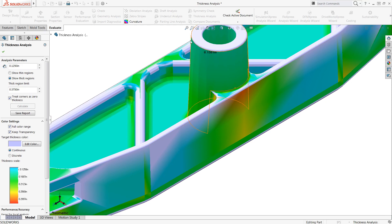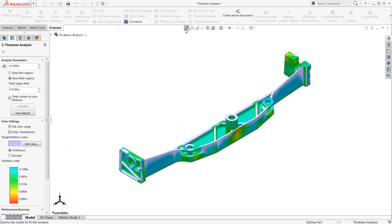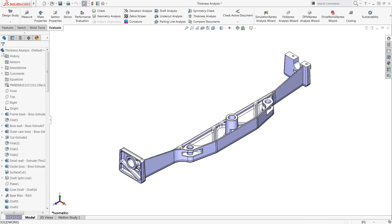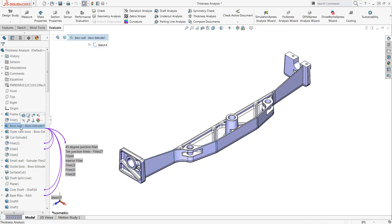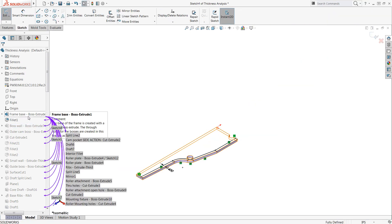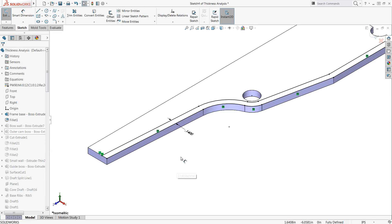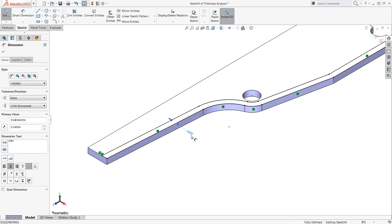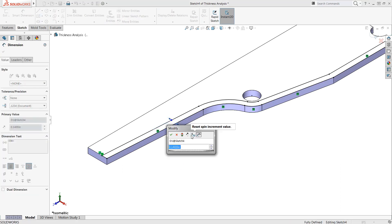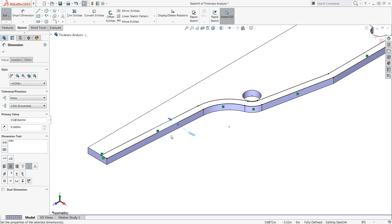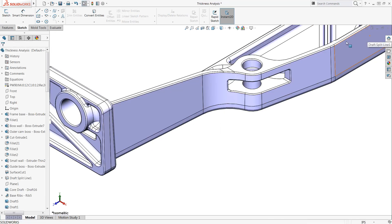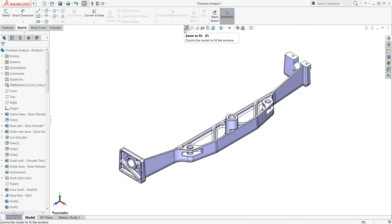Now that problem areas have been identified, changes can be made, such as increasing the back wall thickness. I'll click the green check to exit the analysis tool and edit the sketch for the feature Boss Wall, which defines the thickness of the back wall. I'll change the thickness from 0.14 to 0.16. And now the part thickness is updated.